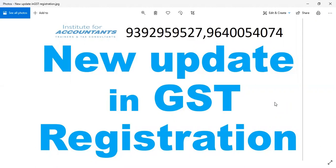First of all, please subscribe to our channel. I am going to discuss a new update in GST registration.